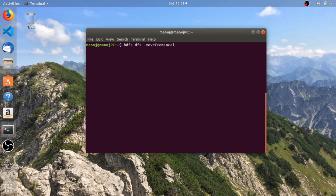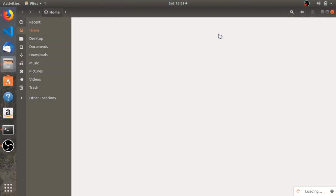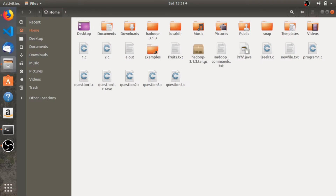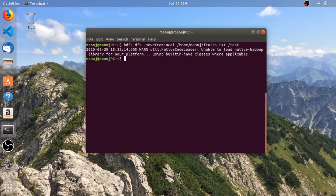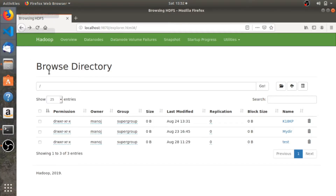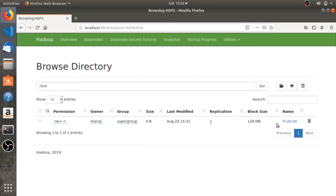Now you need to specify the path of the file in the local file system. I'm going to push this file called fruits.txt. Now you need to specify the directory you're pushing it into — I'm pushing it into a directory called test. It's moved. We can check if the file is moved — yes, the file fruits.txt is moved into the test directory.